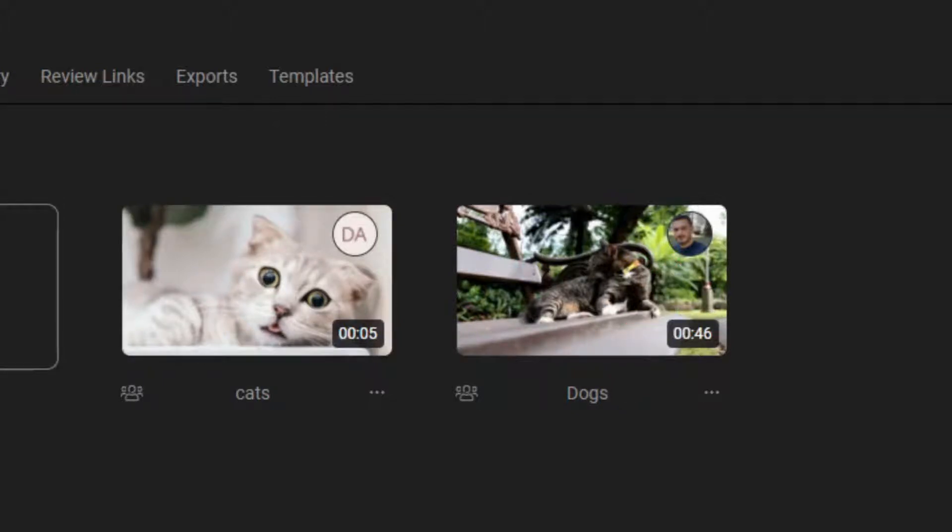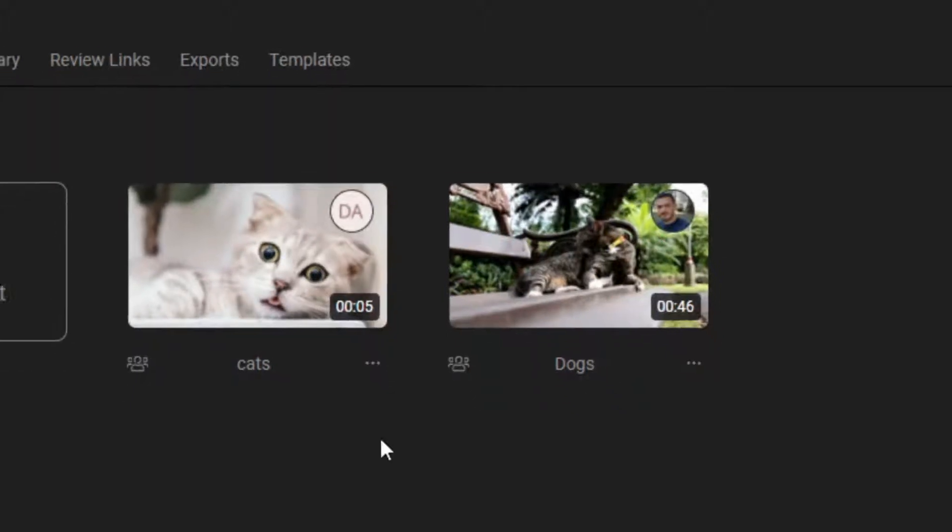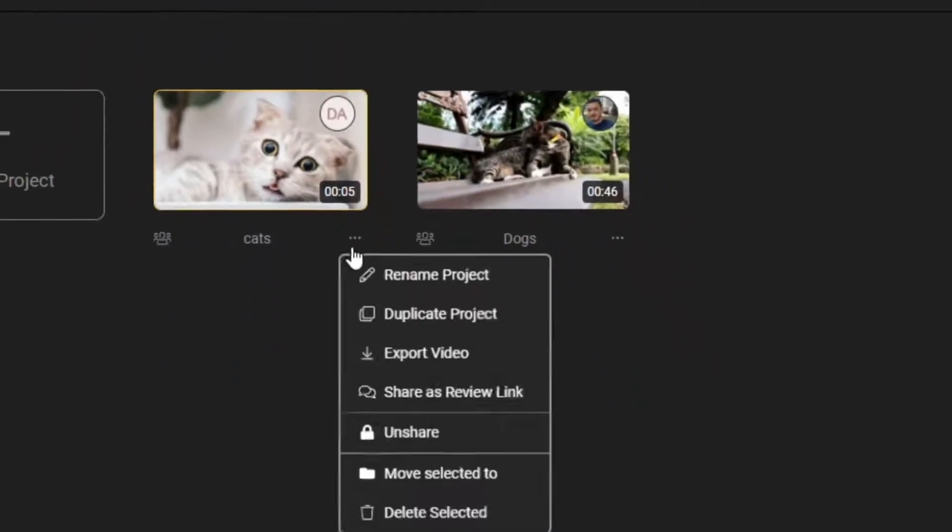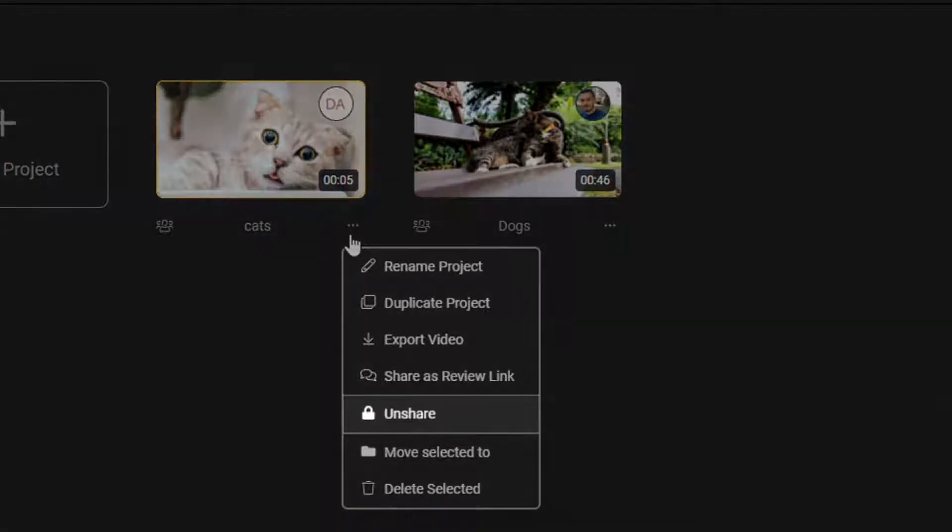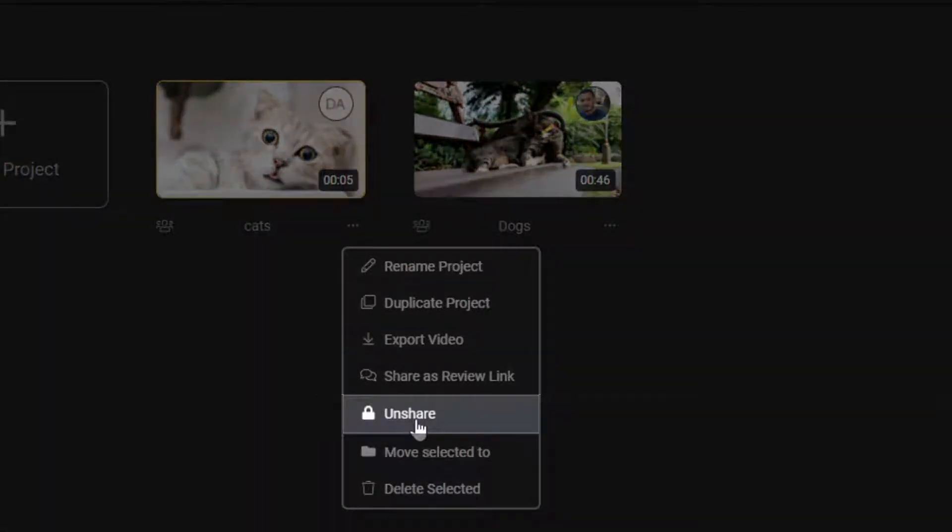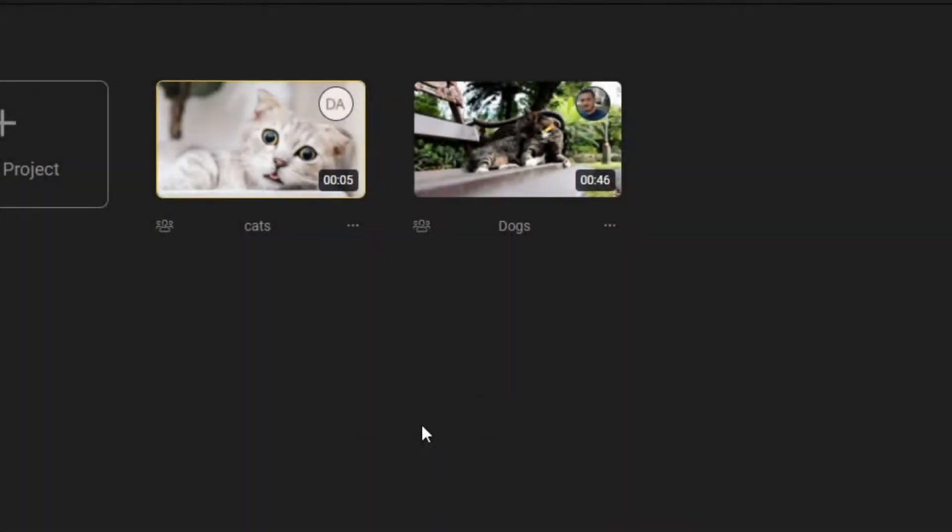If you change your mind about sharing something with your team, all you have to do is click on the three dots and select unshare. This will make your project private again.